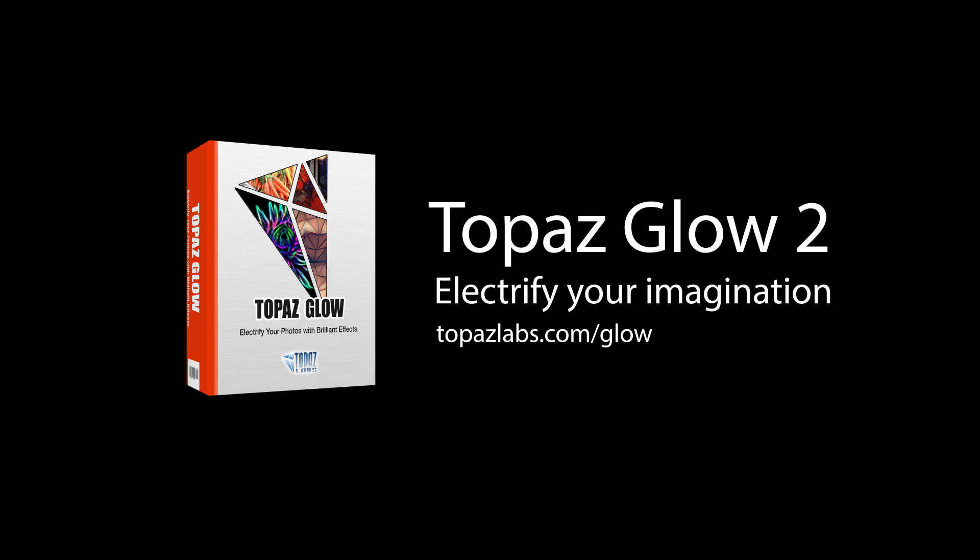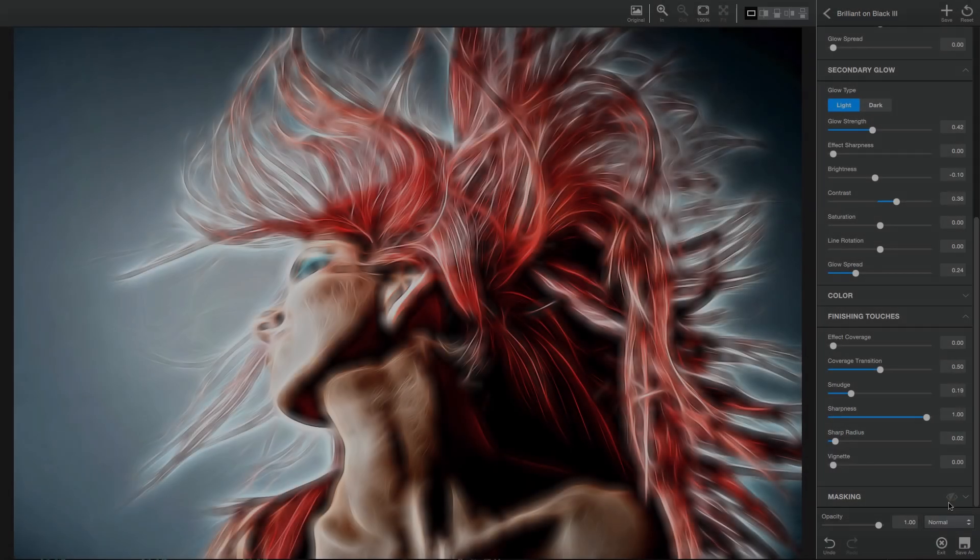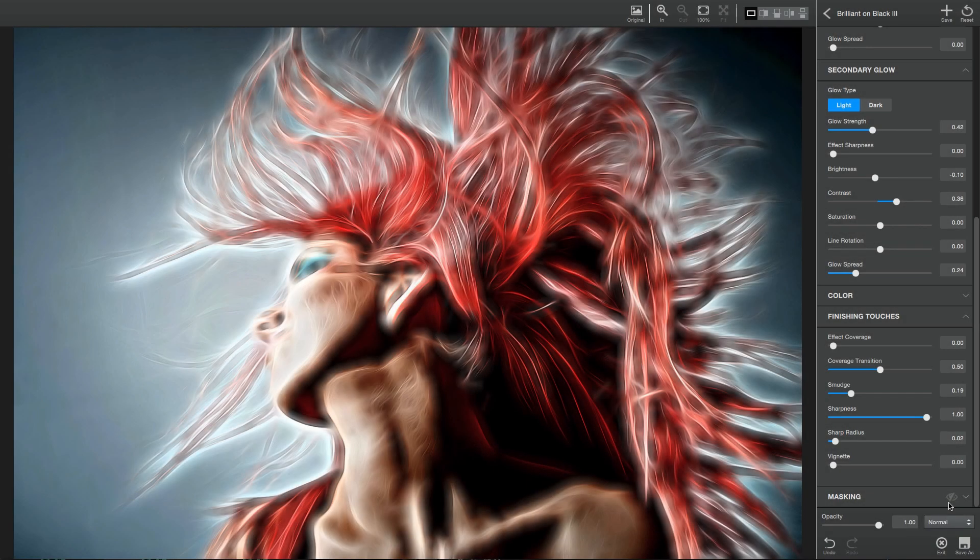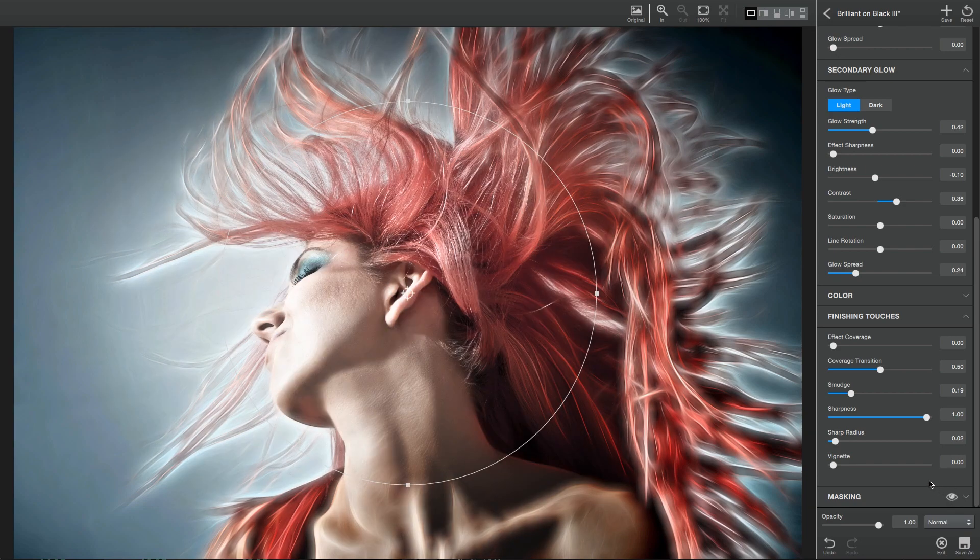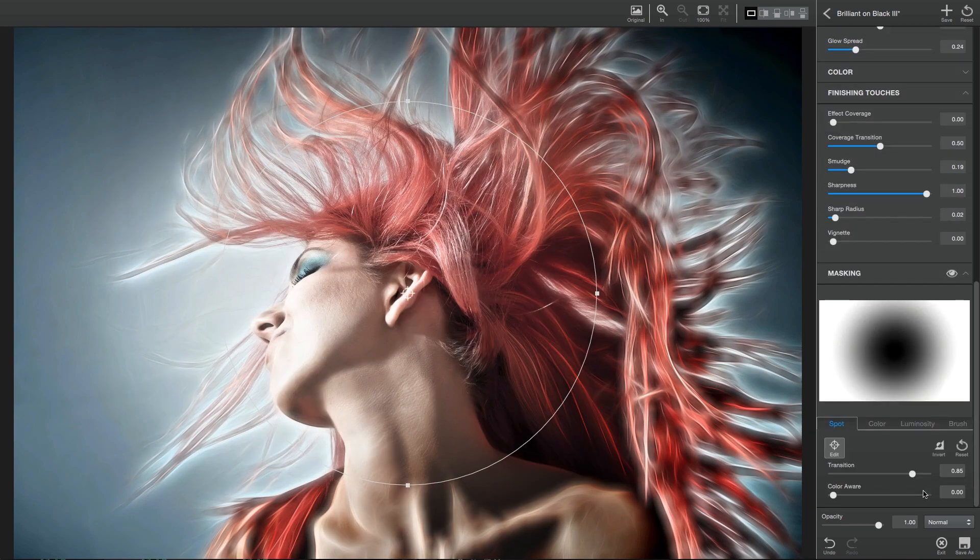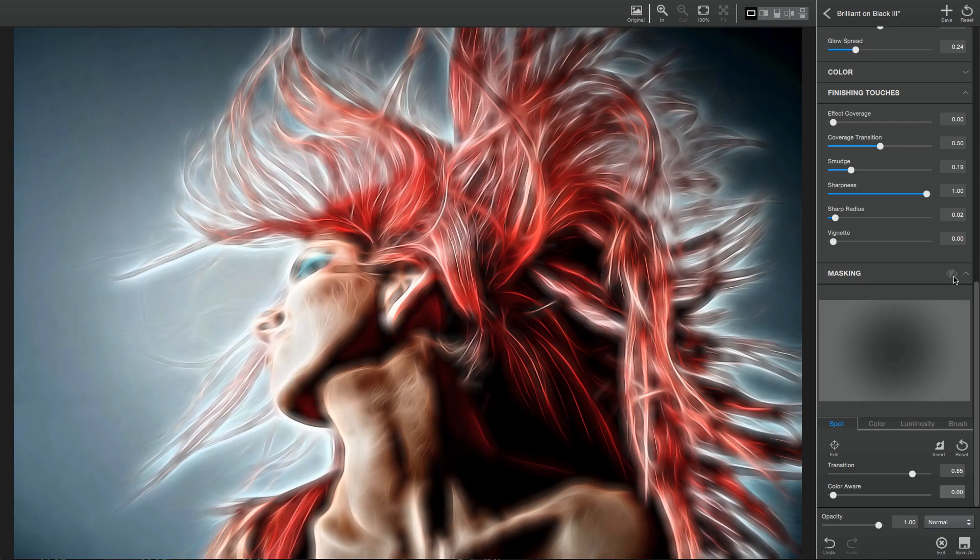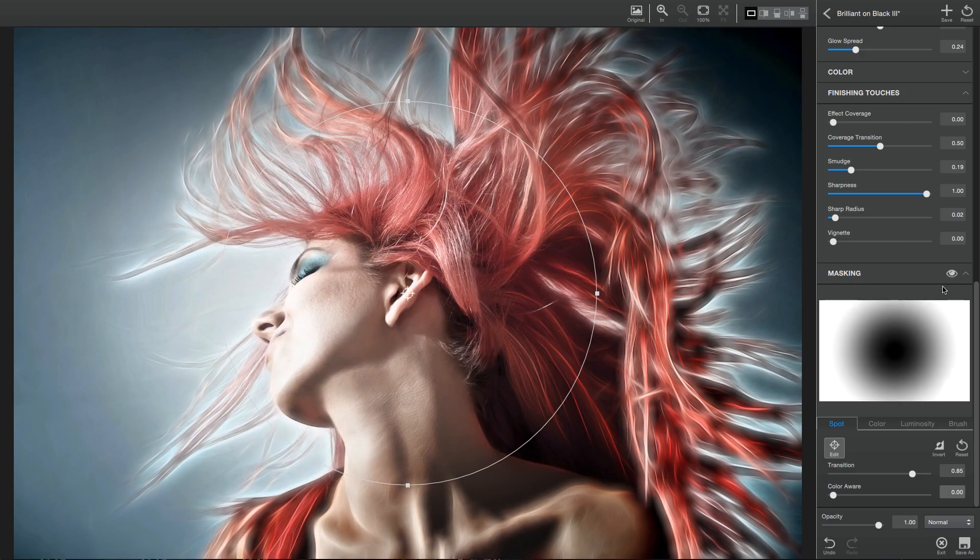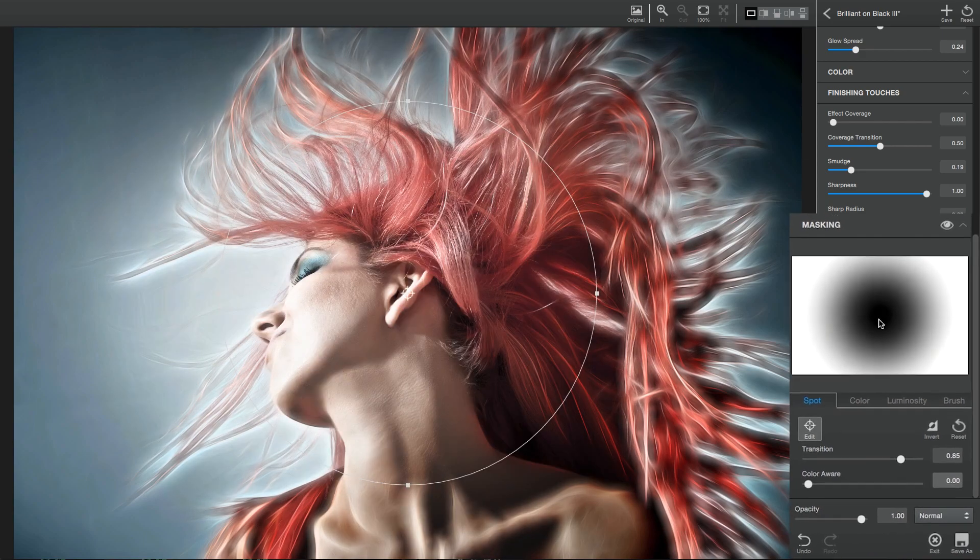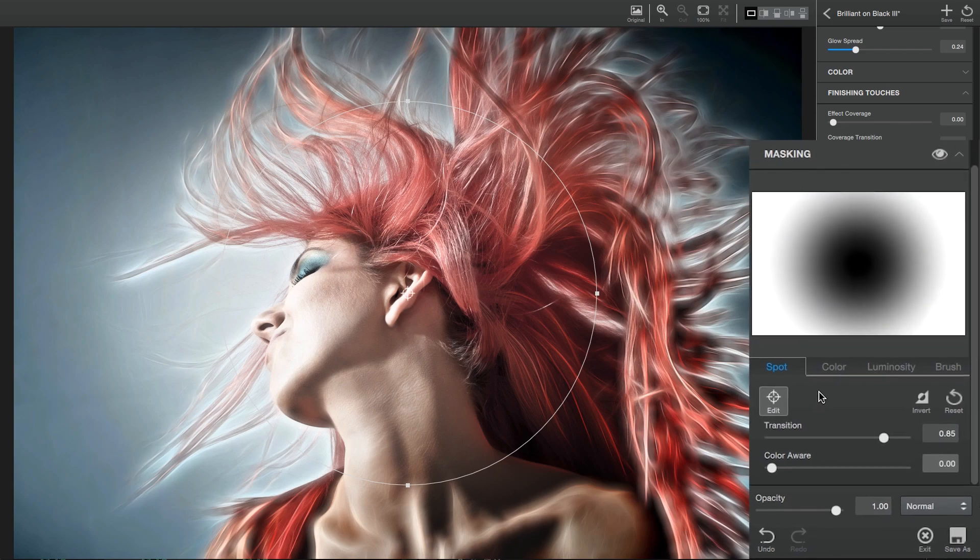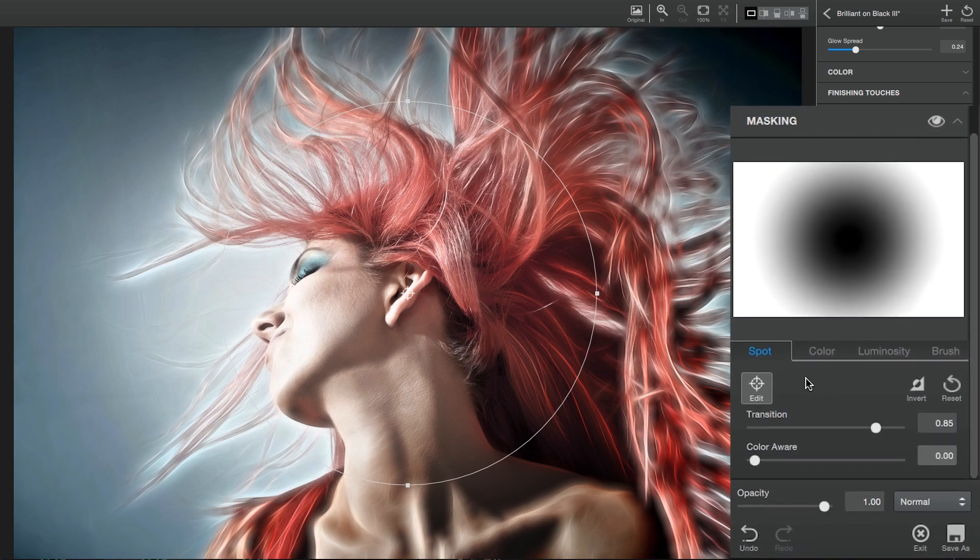With the latest versions of Topaz Glow 2, you no longer need a host editor like Photoshop to create masks on your images. Now, with the new masking panel in Topaz, you can mask areas of your image directly from the application. The masking panel even provides you with four different options to mask your image.